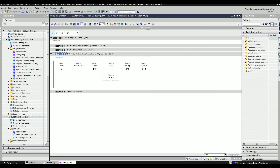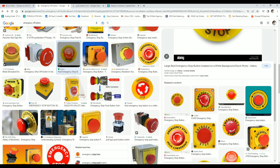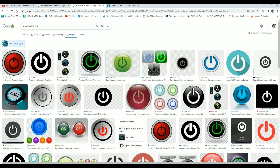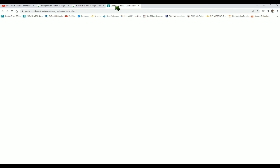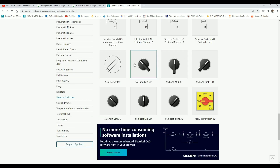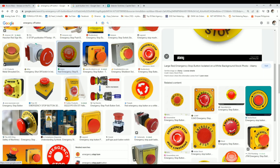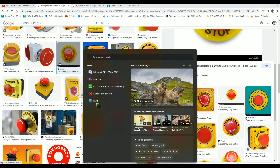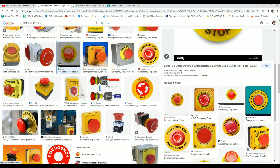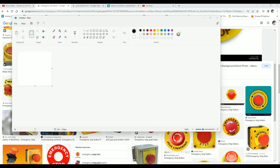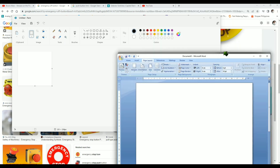The first step is to create your PLC program code. I have prepared a simple stop-start circuit diagram for our example. The second step is to search on the internet for graphic images we need for this project, such as push buttons, switches, and other graphic images. The third step is to open Microsoft Word to resize the graphic images and Microsoft Paint to edit and finalize them. If Adobe Photoshop is available on your PC, it would be better.